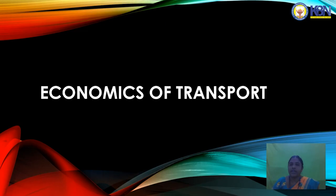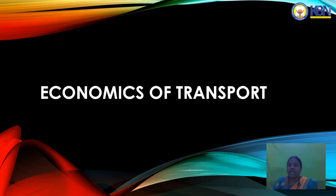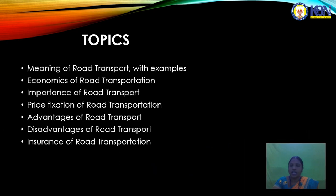Good morning to everyone. I am Rajni Kumari, Lecturer in Commerce Department in Kyivyan College. Today I am discussing about economies of transport. I will discuss the meaning and definition, importance of transport, economies of transport, and different types and modes of transport. Today in the second part: road transportation.